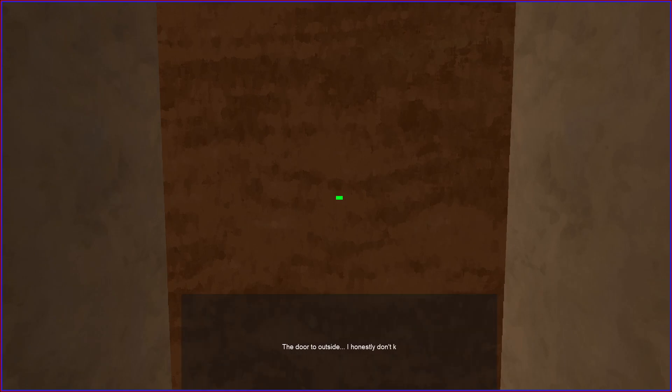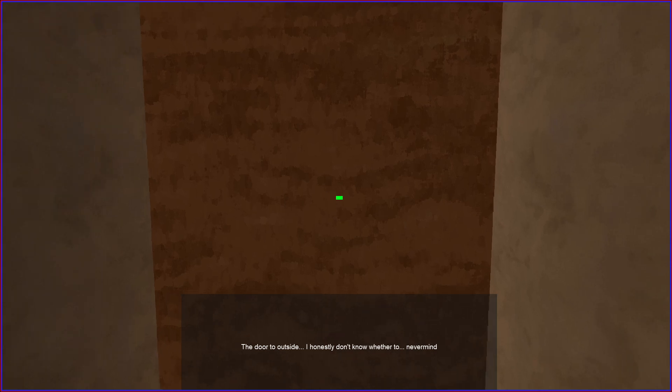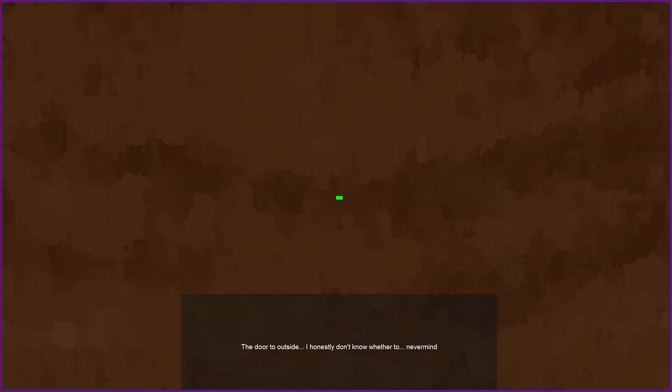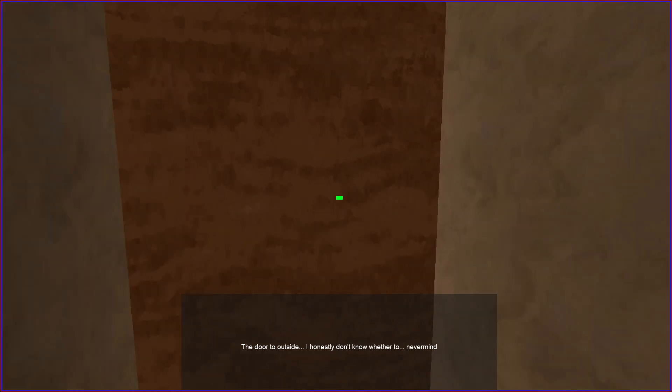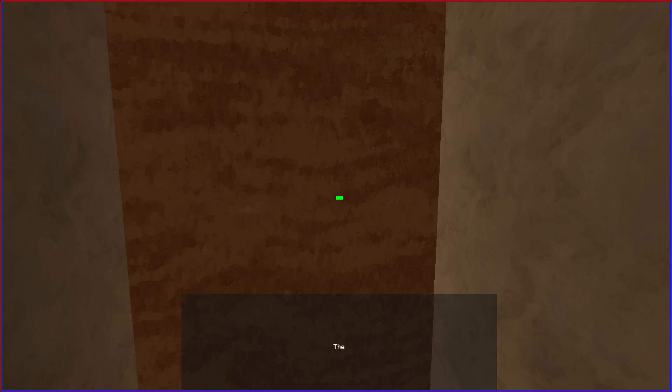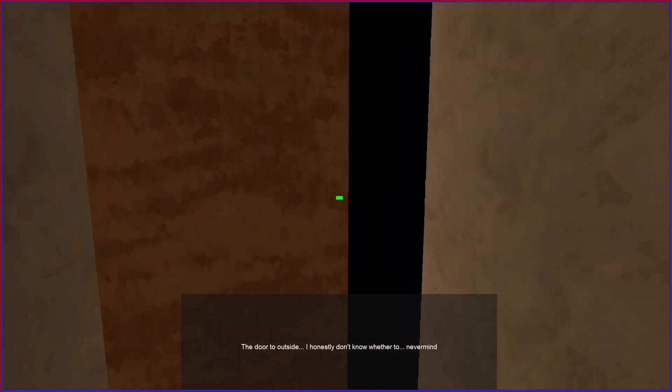The door to outside. I honestly don't know whether to... ah, never mind. Okay, can we open the door? Okay, we did open the door.